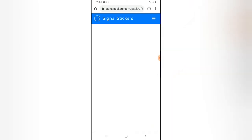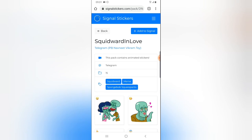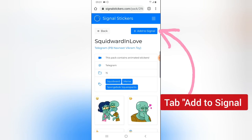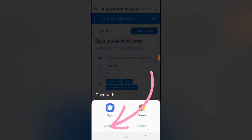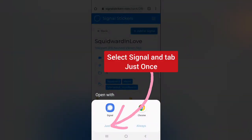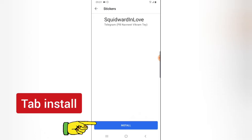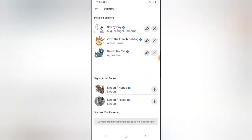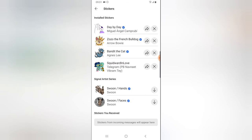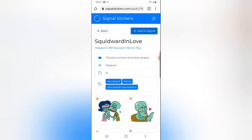I'm going to go ahead and download this SpongeBob animated sticker pack. All you need to do is click on "Add to Signal," then click on Signal, select "Just now," and it's going to display a prompt saying install. Go ahead and install it — you can notice it started installing. Now I'm going to go back to the sticker section to download another one.